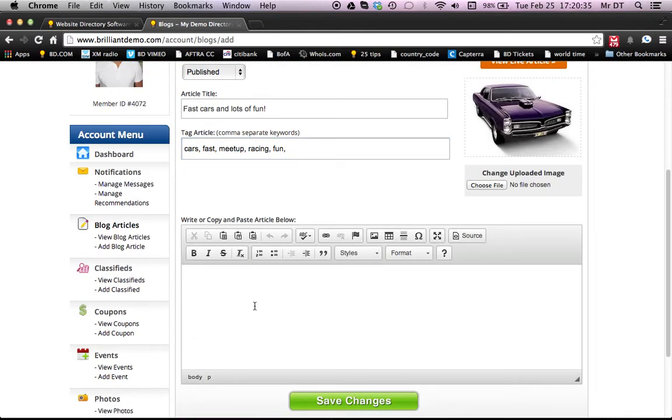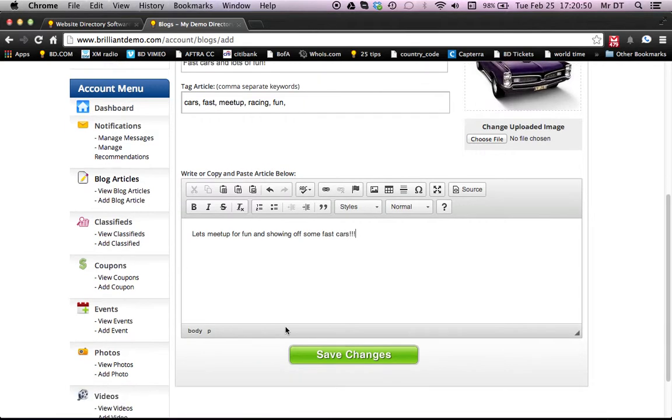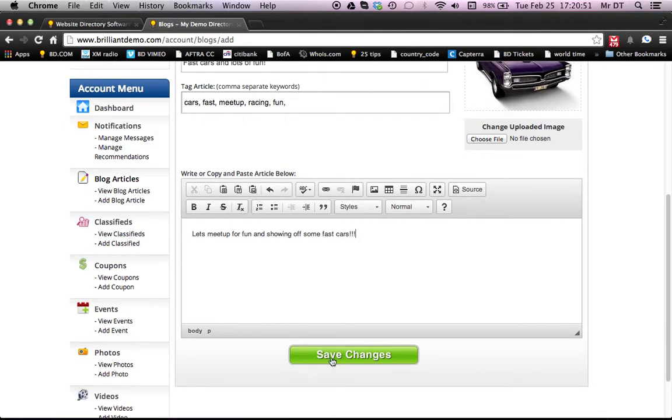And if you have the article ready, feel free to copy and paste it. We'll just make a sample one right now. Let's meet up for fun and showing off some fast cars. All right. So we will save the changes.